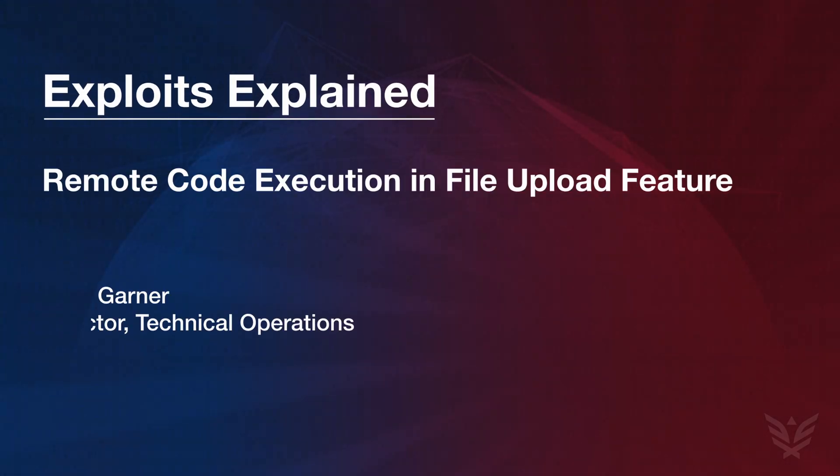In today's Vulnerability Deep Dive, we will explore a remote code execution that was recently discovered by one of our Cynac Red Team researchers during a web application penetration test. Although these can be challenging to discover during a black box pen test where source code is not available to the researcher, this example is actually quite easy to exploit, which I'll be demonstrating in a few moments.